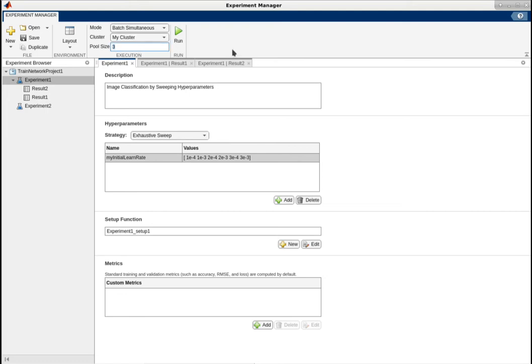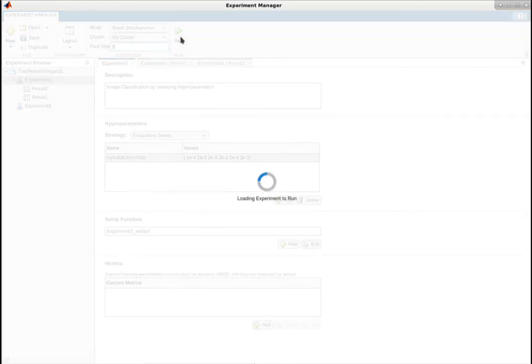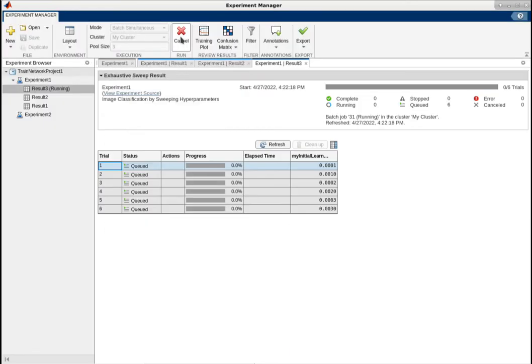When you run the experiment, Experiment Manager will submit it to the cluster, which will run the experiment as soon as it's available. Repeat this process to run multiple experiments in the same or different clusters.